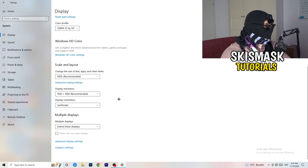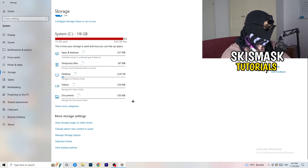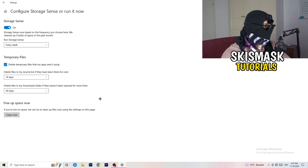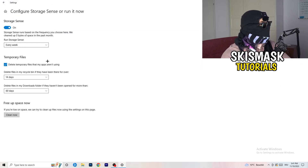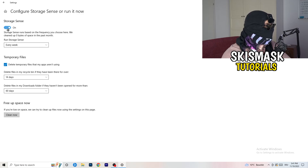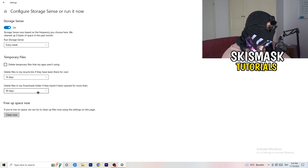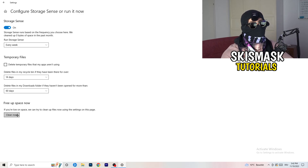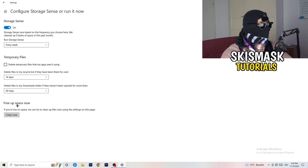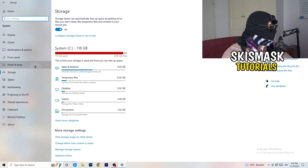In Settings, go to Storage on the left-hand side, then click the highlighted text to configure Storage Sense and run it now. Copy these settings: Storage Sense on every week, delete temporary files apps aren't using after 14 days, and other files after 60 days. Then click Clean Now. This will help a lot by freeing up storage.